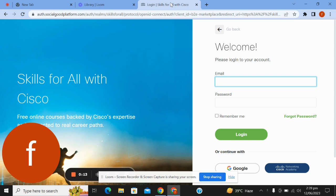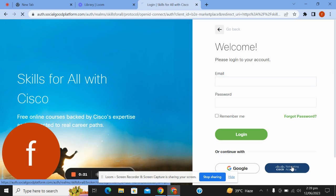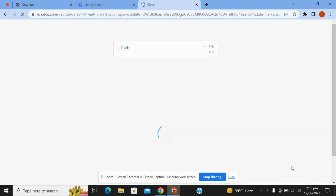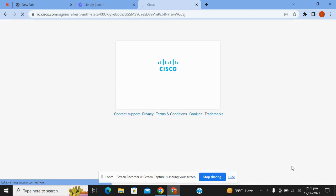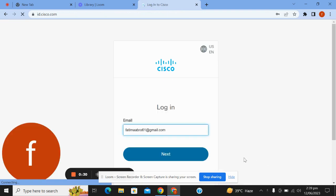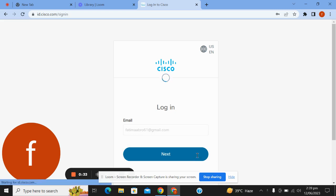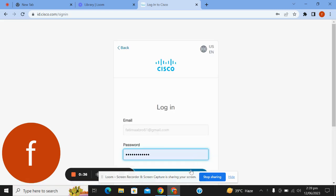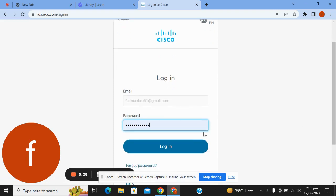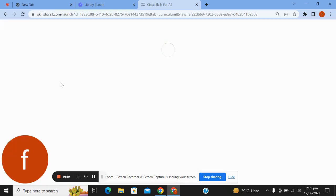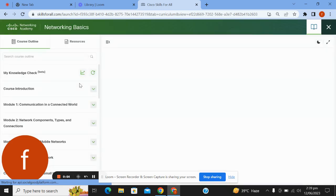Here you first put your email and password. I click here, here is my email and password. So first we start with the course introduction.